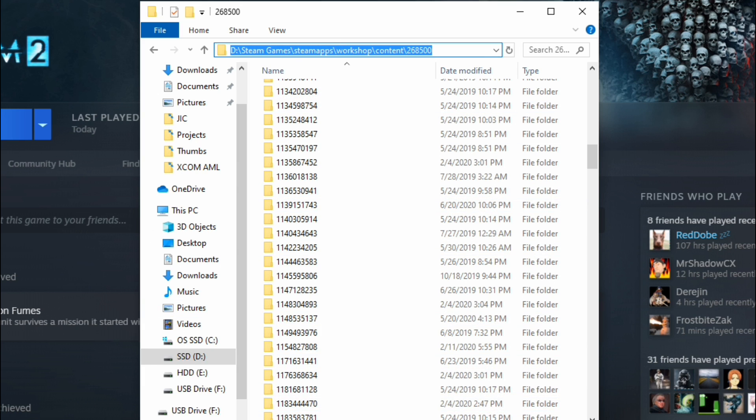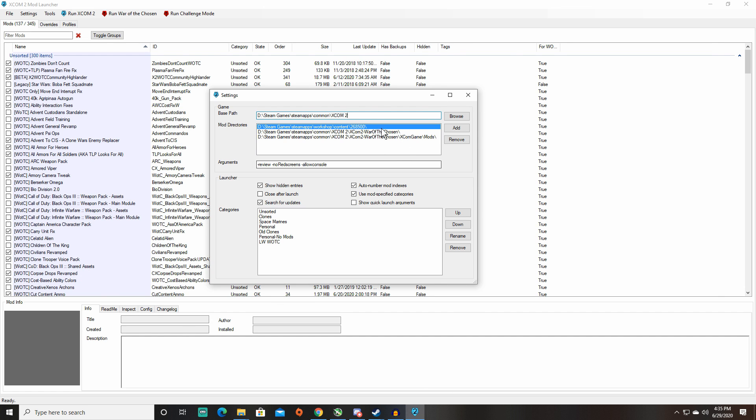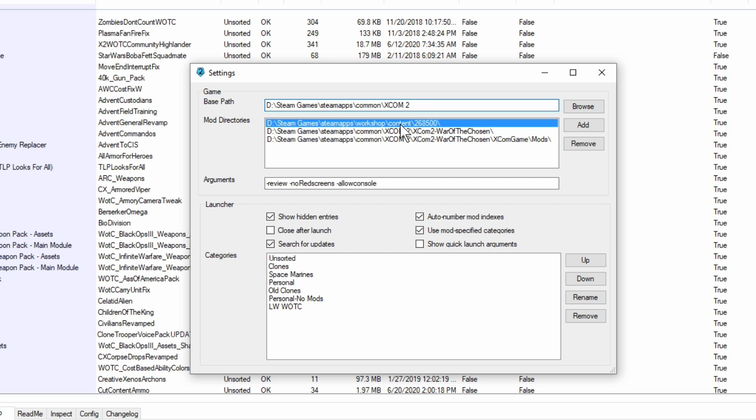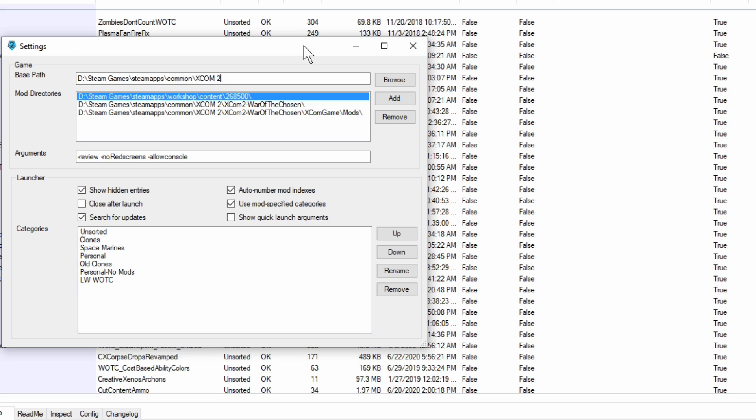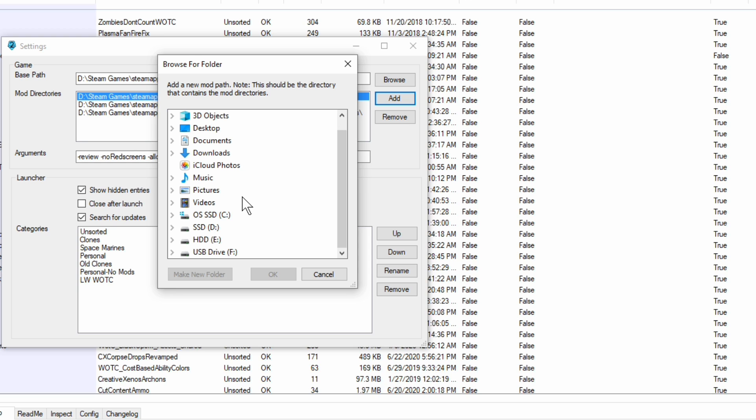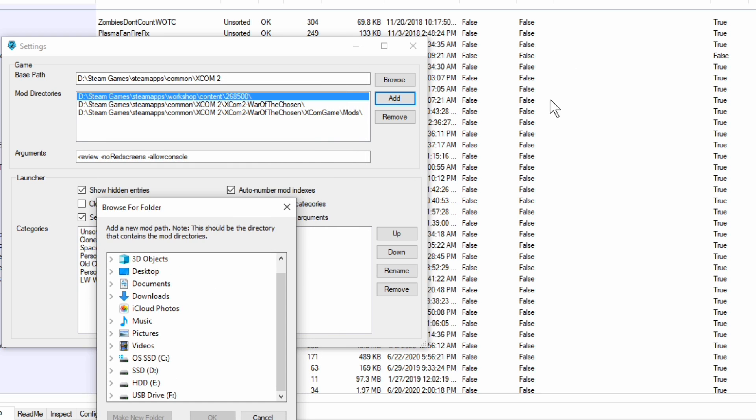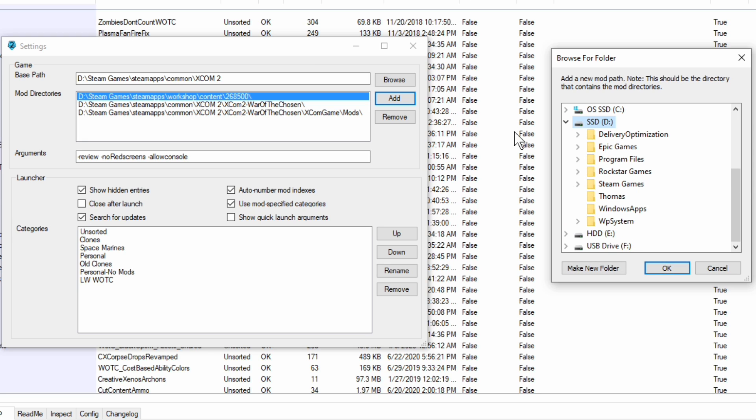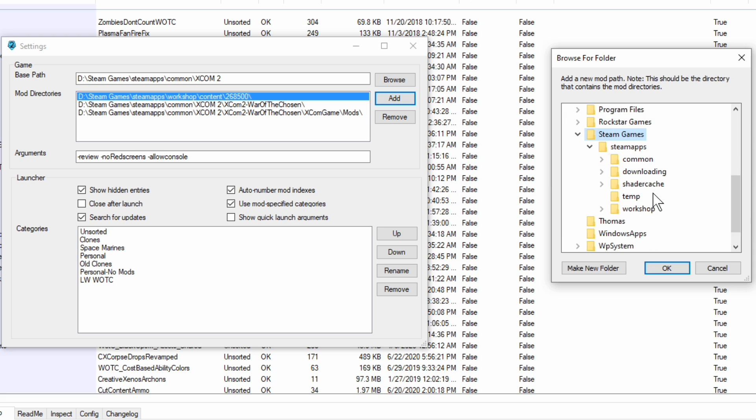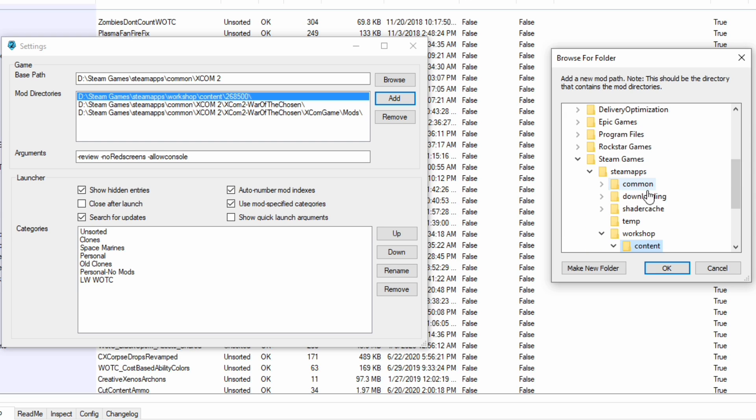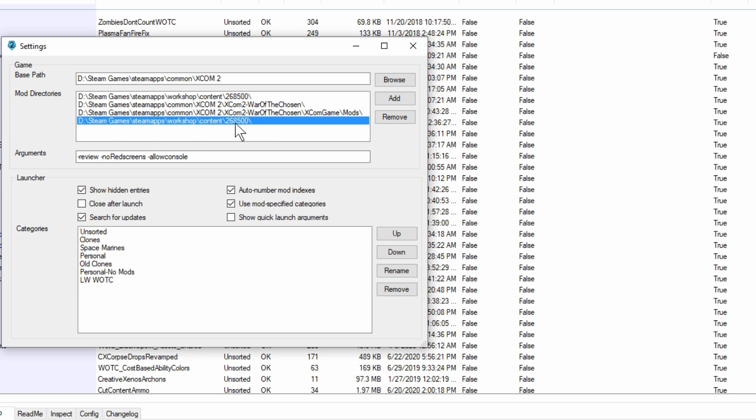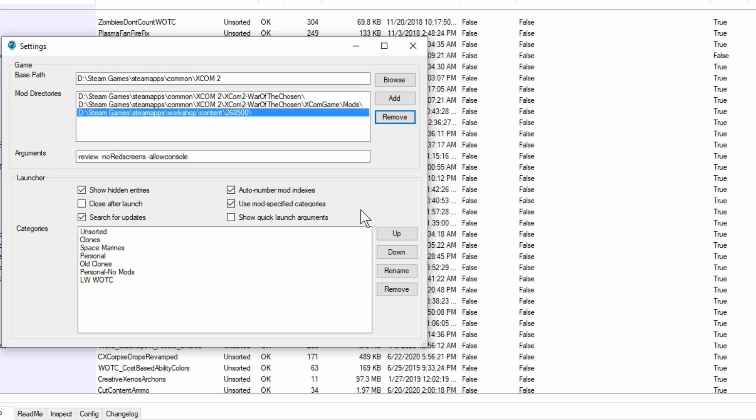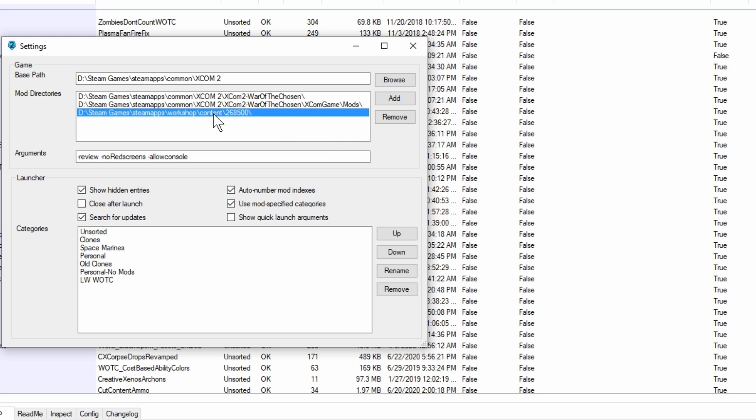So we need to copy that. Control C will do the same thing. Then we need to go back here and I suggest opening up a notepad or something to that effect and hitting Control V, which is paste, and putting it there. So you can have it over here on your screen because you've got to go to add. There's no way to just default and force this in. So you can follow the exact steps. So I already know that mine is D, Steam Games, Steam Apps, Workshop, Content 268500. So I can follow that path. And then I hit OK. Now I don't need it in there twice, so I'm going to remove it. But that's how you do that. The other one that I always suggest is by going to Steam Apps, Common, XCOM 2, and then XCOM 2, War of the Chosen.